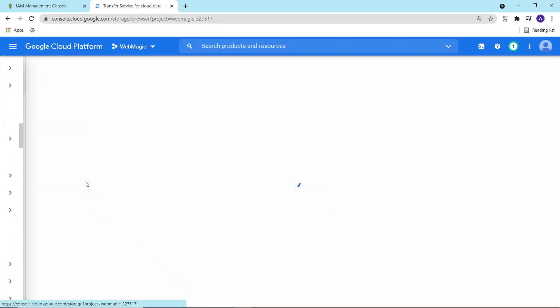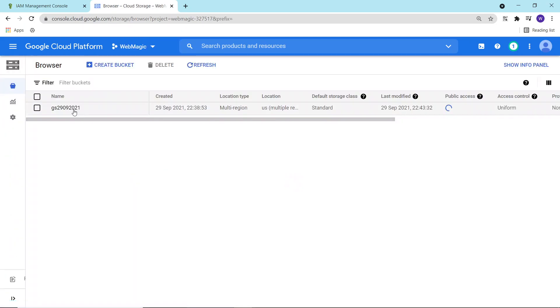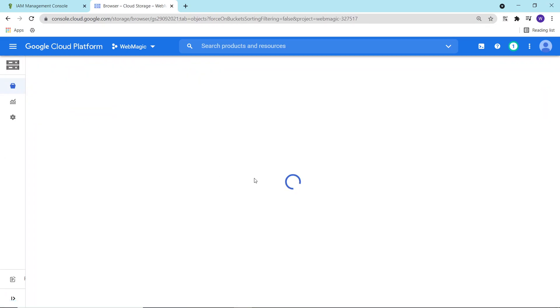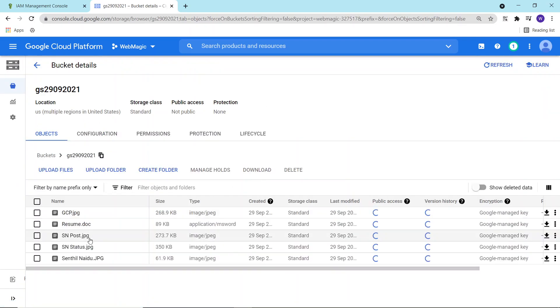So let me quickly go to the Google Cloud bucket and see if anything is copied here or not. Yeah, here it is.